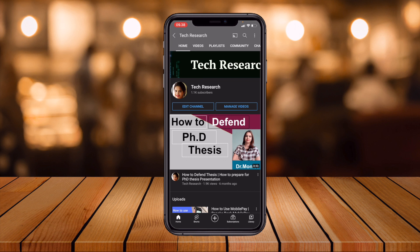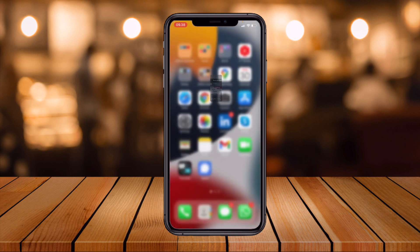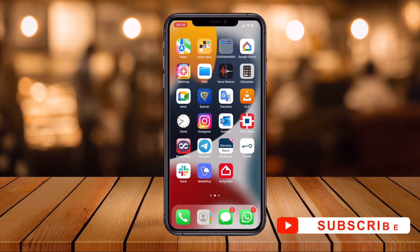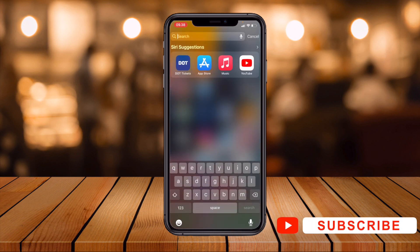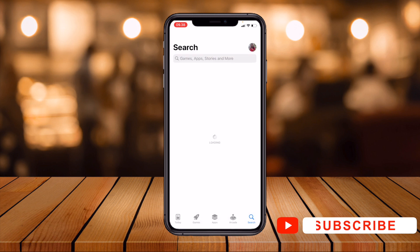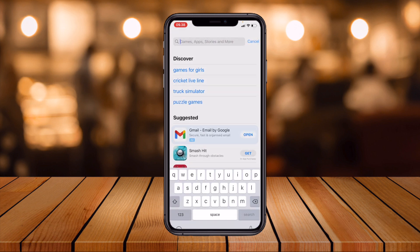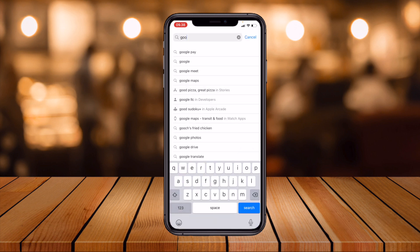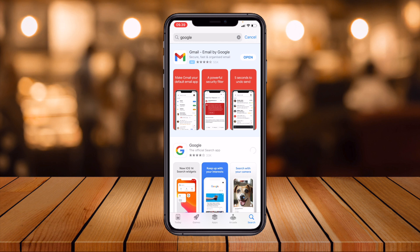Now let's see the second trick for Android users. For that you have to use the Google app. If you don't have it, download it from the Play Store or App Store — just search Google and download it.